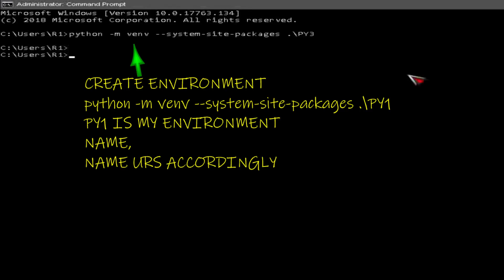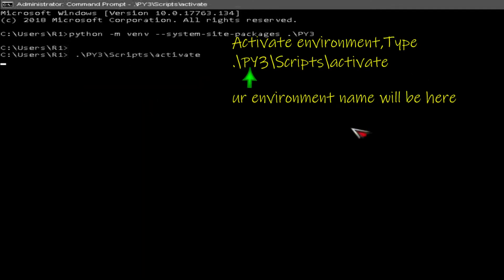Open Windows CMD as administrator. Create environment name, yours accordingly. Activate environment.